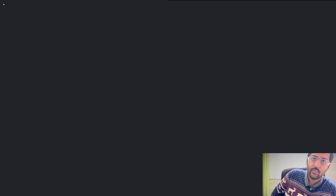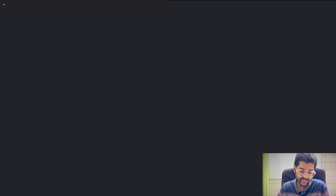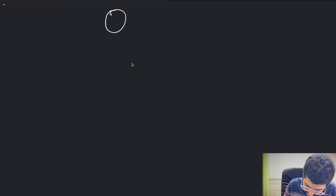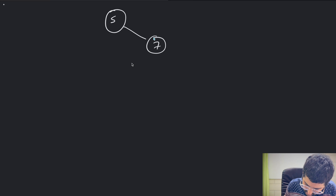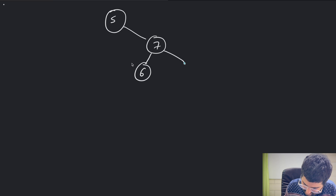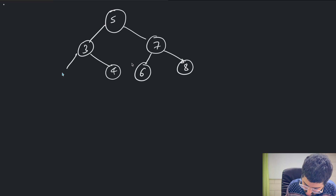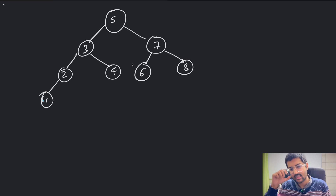Hey everyone, welcome back to my channel. In this video we're covering another nice question on a binary search tree. You are given a binary search tree — let's say you have nodes 5, 7, 6, 8, 3, 4, 2, 1. Let's say this is the binary search tree that is given to you.